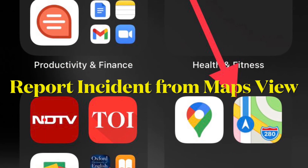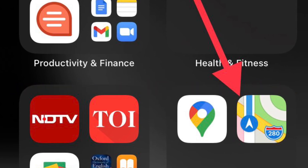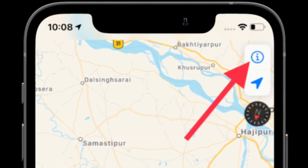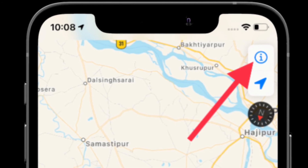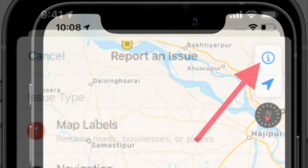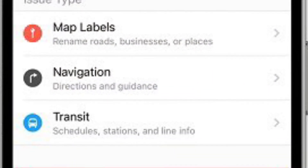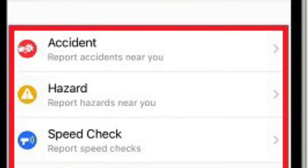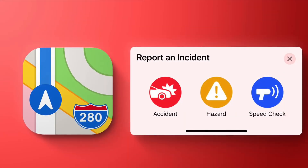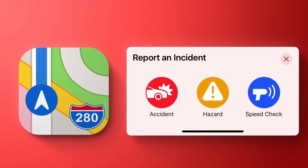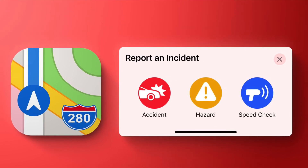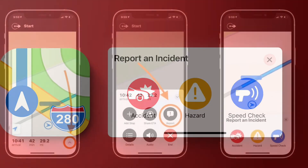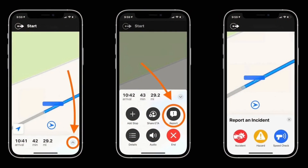To report a traffic accident or speed check from the main map screen, simply tap the info button in the top right corner of the screen. After that, tap Report an Issue, then tap Accident, Hazard, Speed Check, or Road Work. That's how you can report an incident, hazard, or speed check in Apple Maps on iPhone.